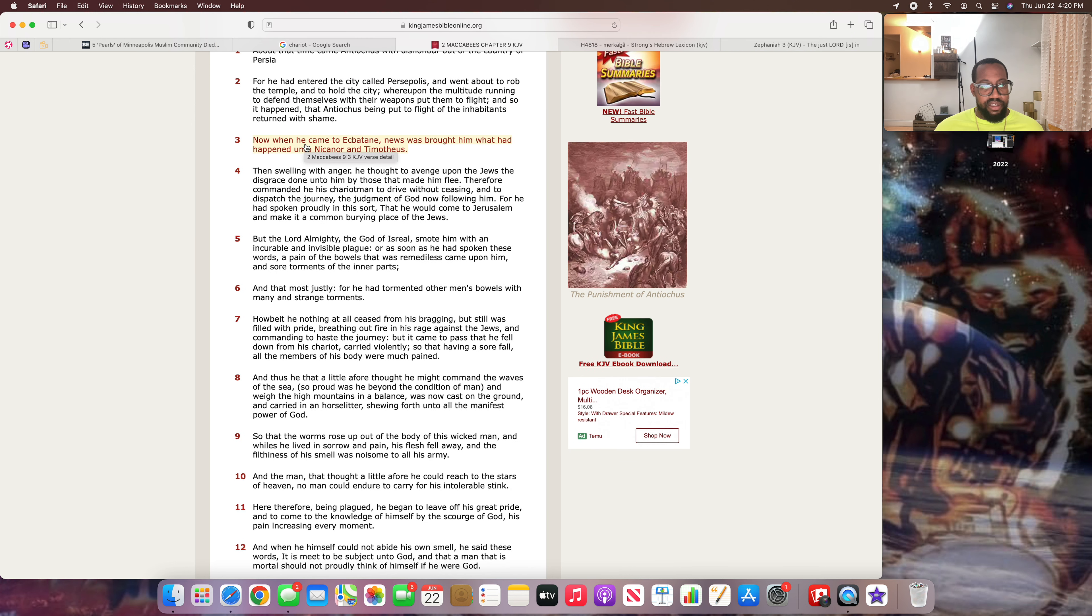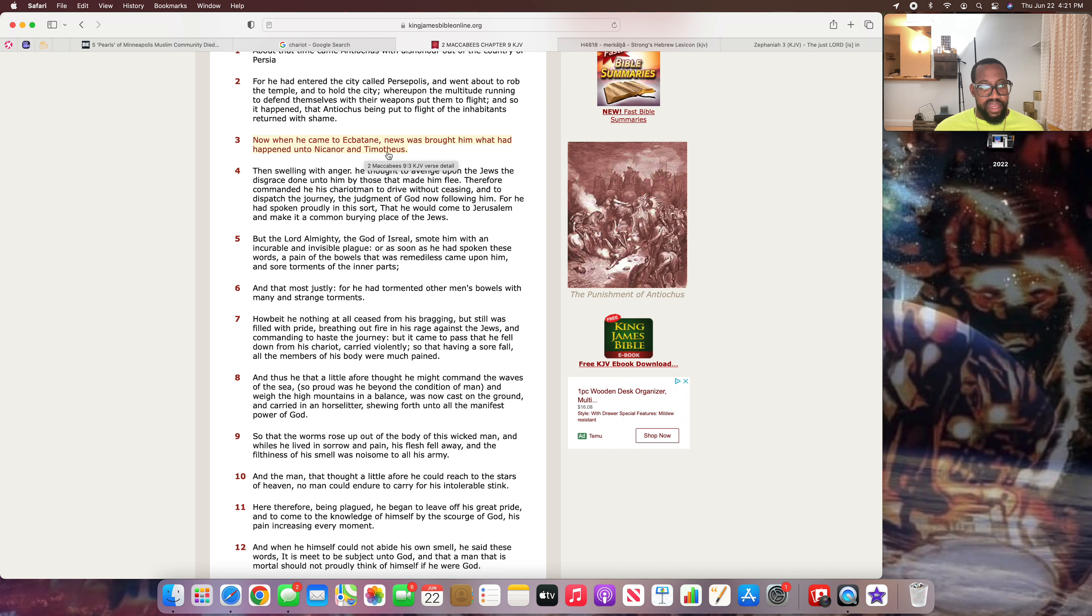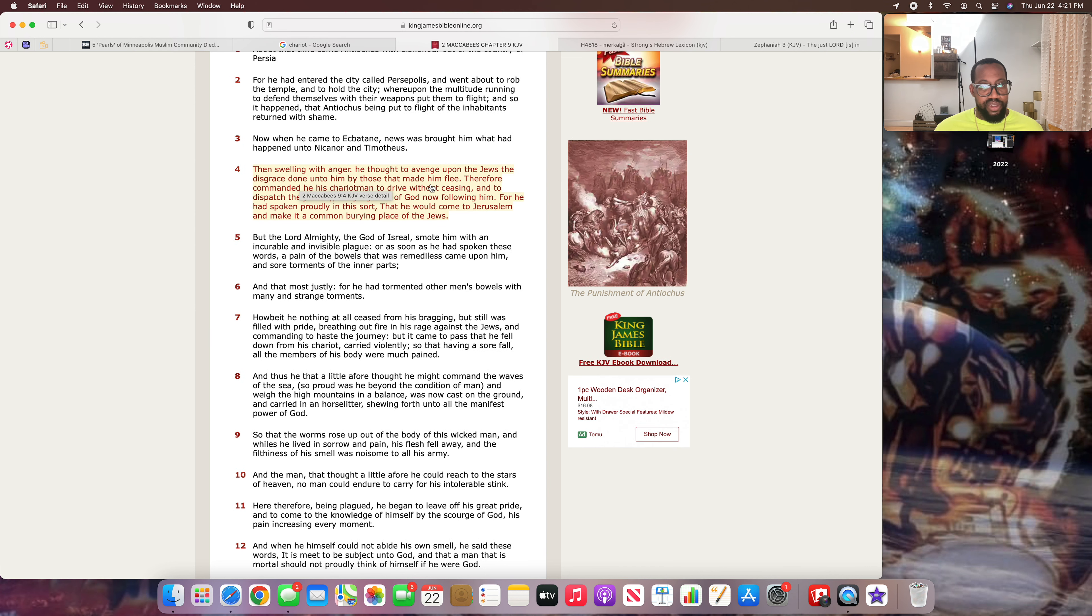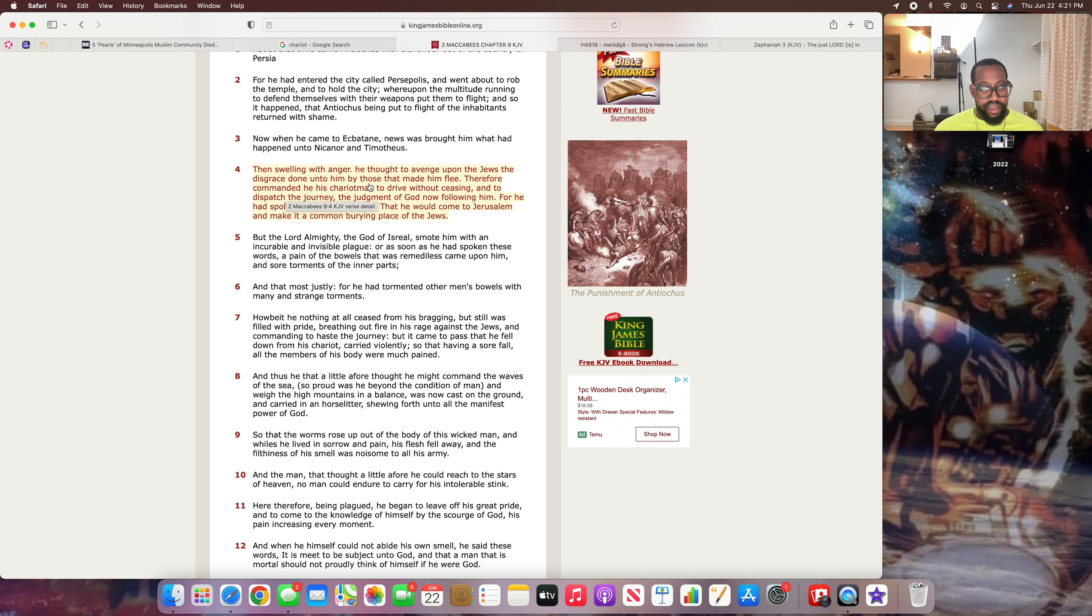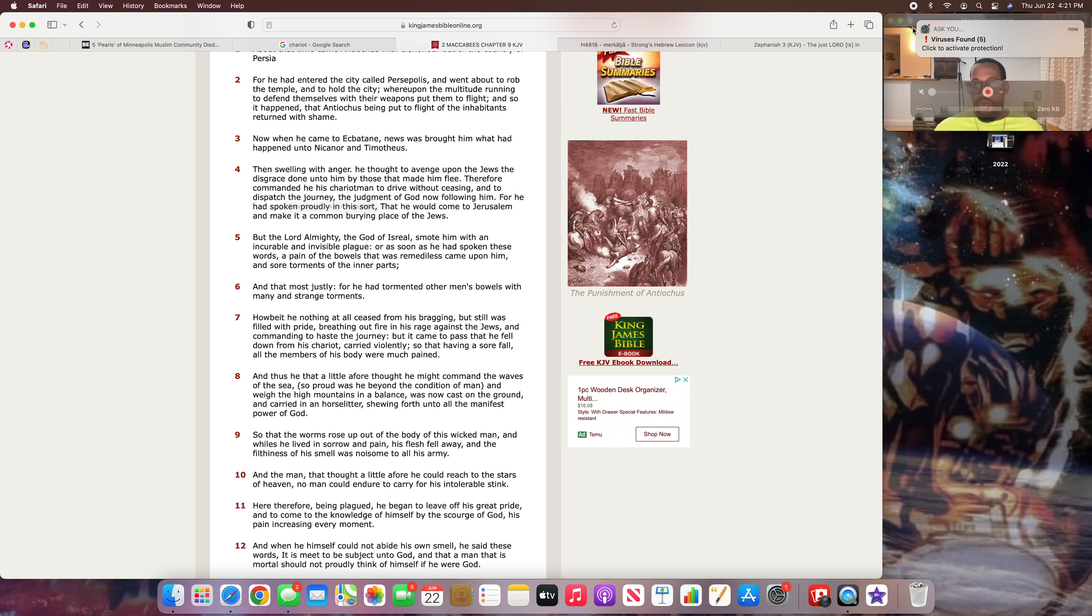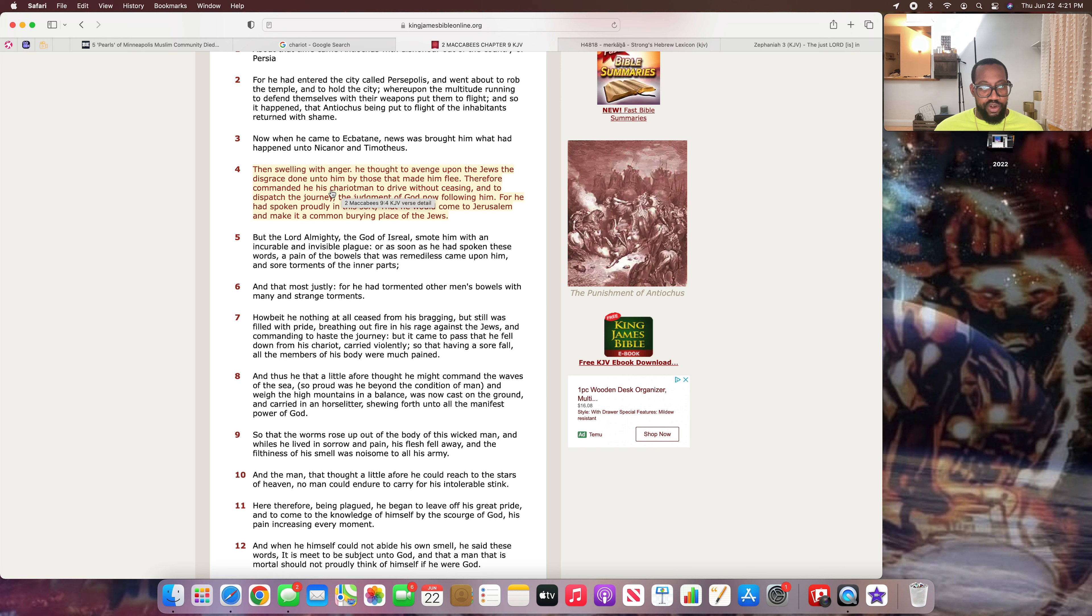It says: Now when he came to Ekbatan, news was brought him what had happened unto Nicanor and Timotheus. Then, swelling with anger, he taught to avenge upon the Jews the disgrace done unto him by those that made him flee. Therefore, commanded he his chariot man, his driver, his chauffeur. That's what you would call him in modern day, a chauffeur. Who was a famous chauffeur? That dude Wax 100 used to be the chauffeur for Suge Knight, Death Row.